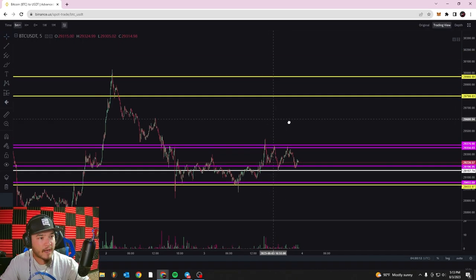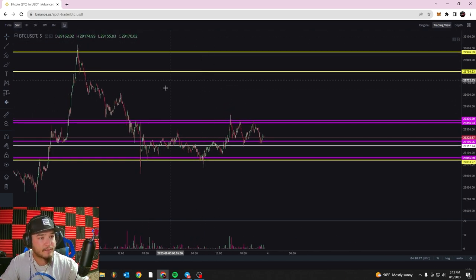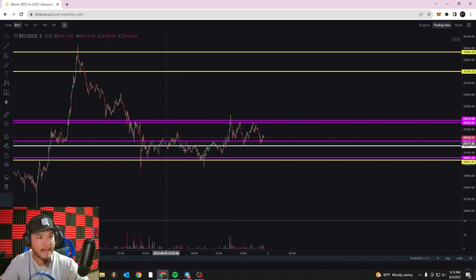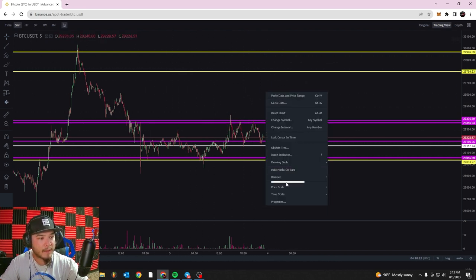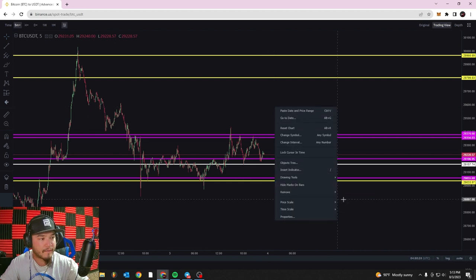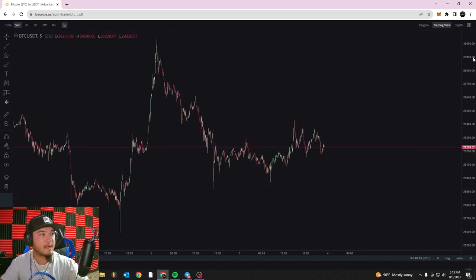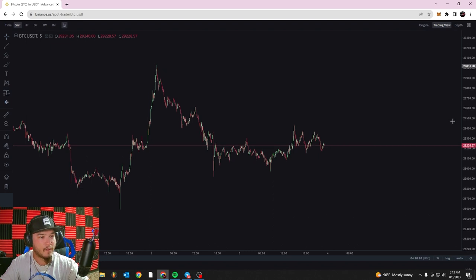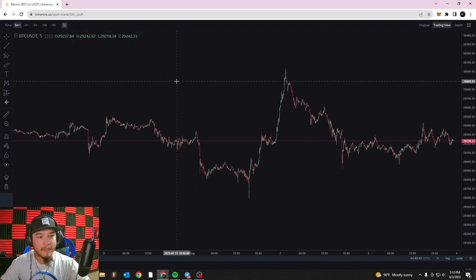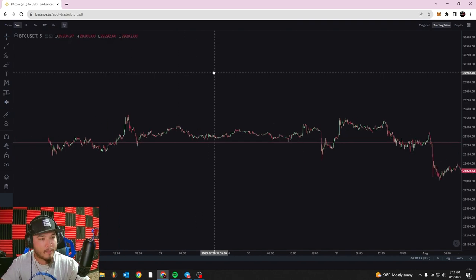Right now I'm on the five-minute chart of Bitcoin versus the US Dollar Tether on Binance US. Last week we already went over how to identify support and resistance lines, so I'm going to delete all of these on the screen so we have a fresh chart. Remove all drawing tools. Okay, so here we are on the Bitcoin versus US Dollar chart, and today we're going to be talking about trends, wedges, and breakout patterns.